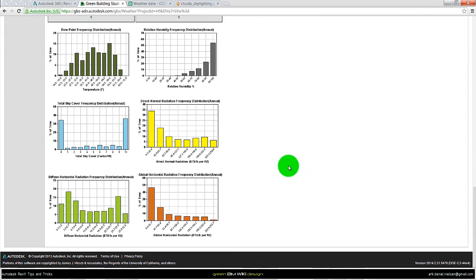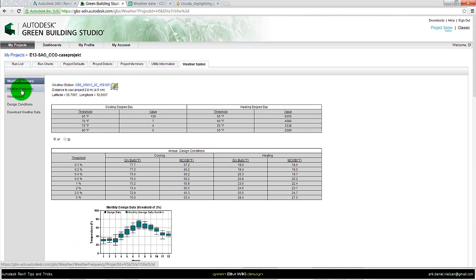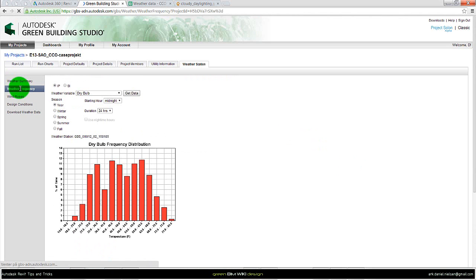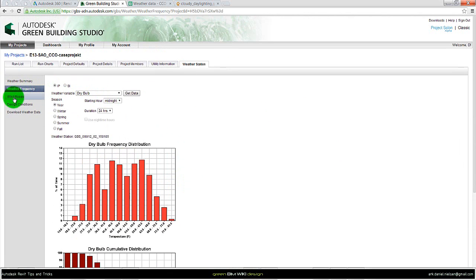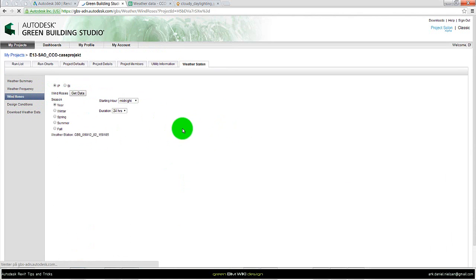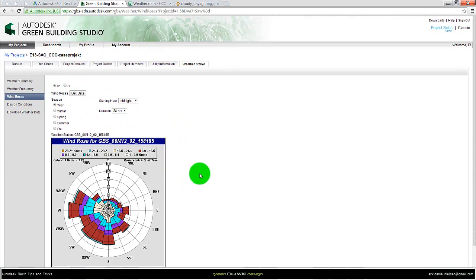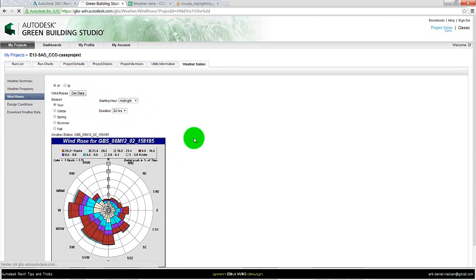We want to look into the different data. There is the weather frequency with the temperature and so on, and we have the wind roses if we want to look at some of these or design conditions.